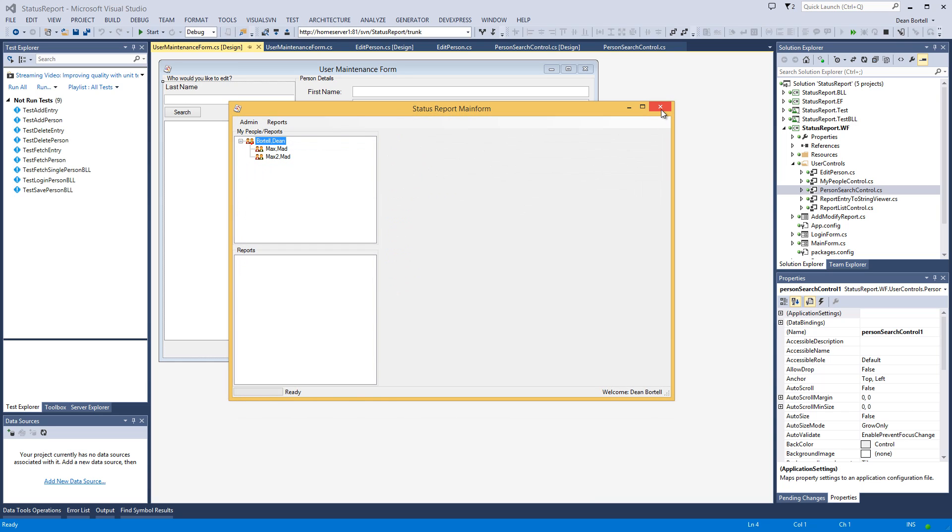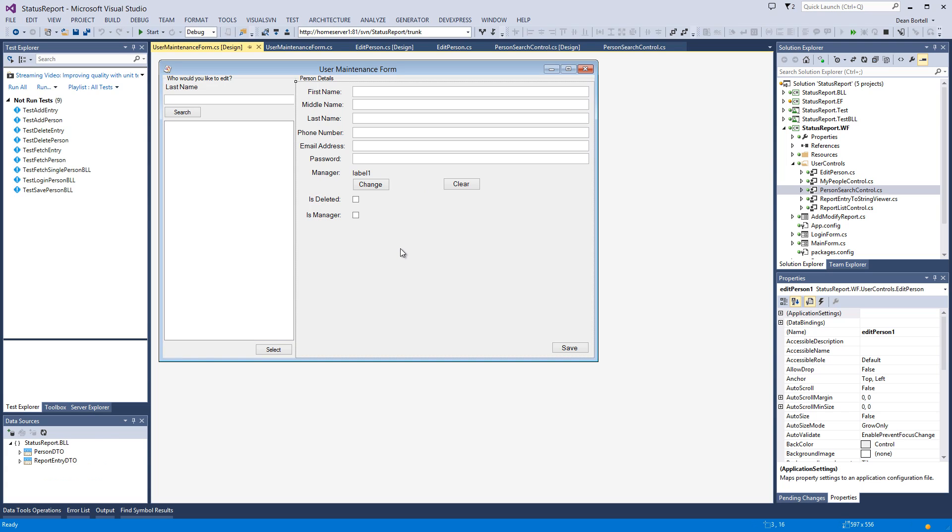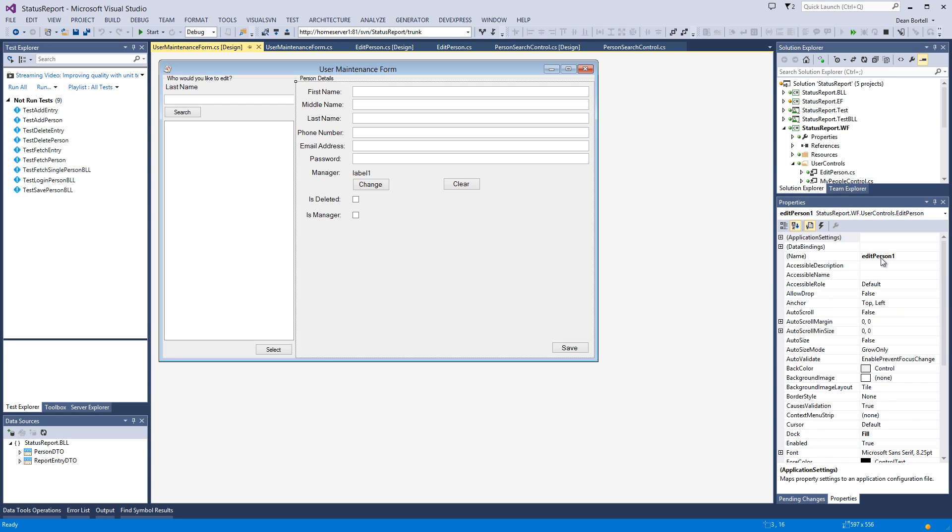I'm going to show you how hard it was to do this, and you're probably going to be a little bit surprised. So this is the form in the designer. If I click on the right side, in my properties over here I get an edit person control.